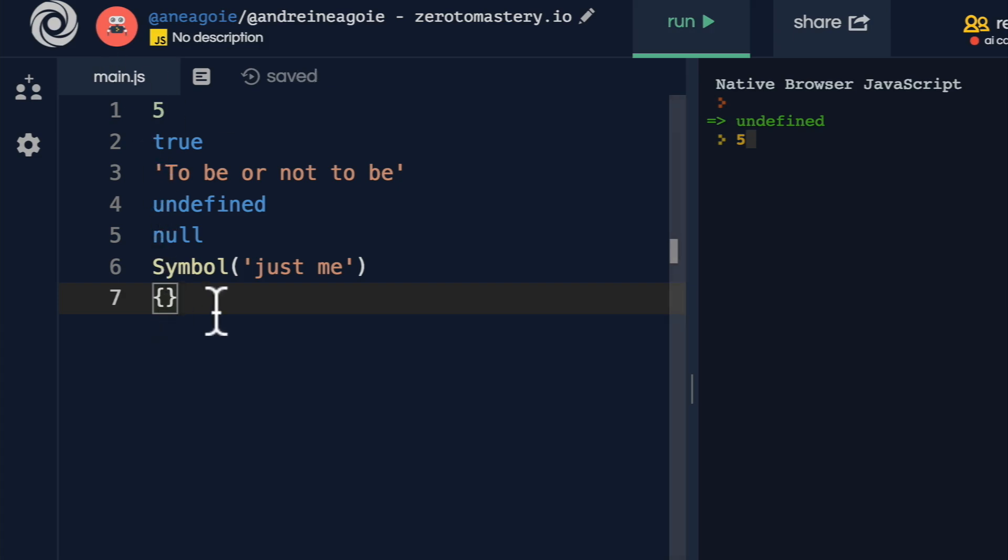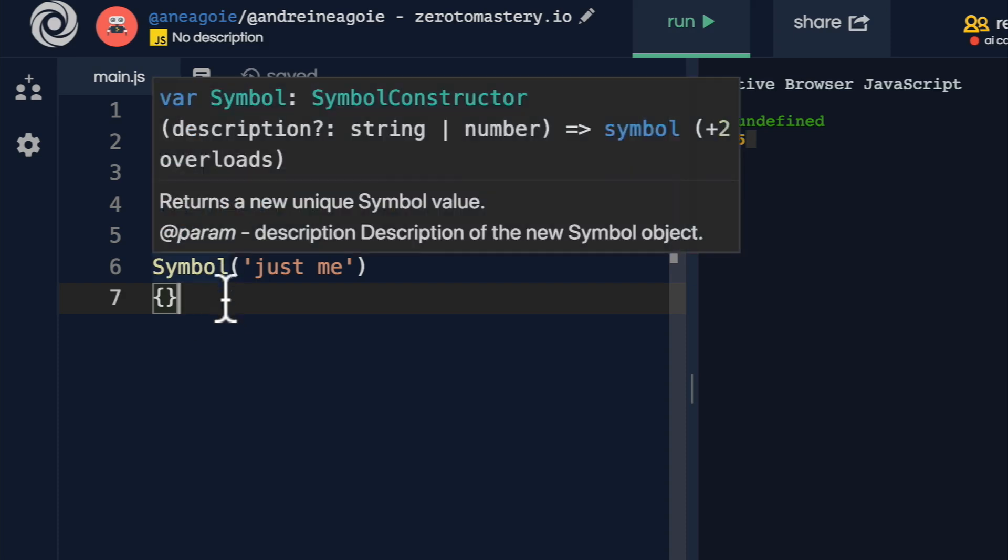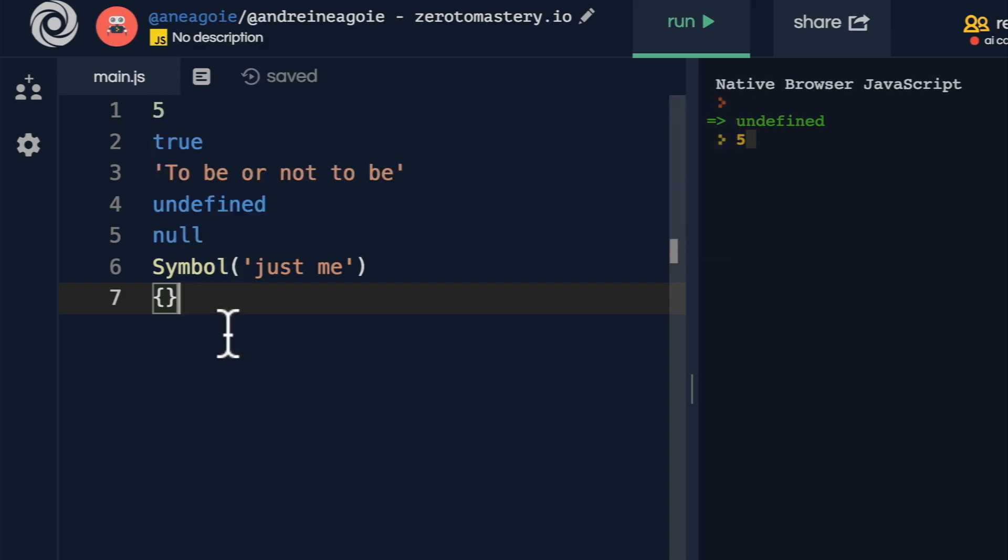1234567. And you're looking at the list and thinking, Andre, I think you missed a bunch of others. Where are arrays or functions? Well, before I get into that,